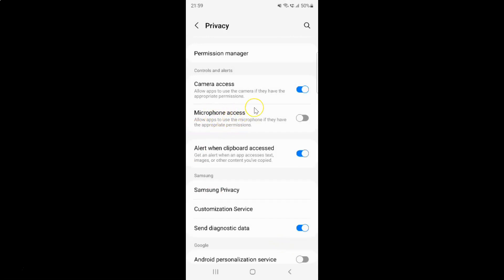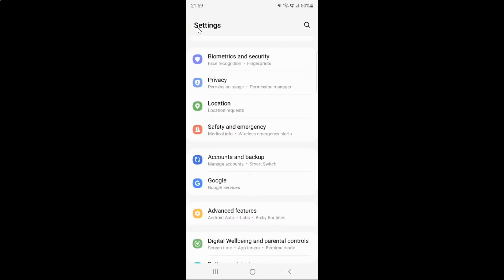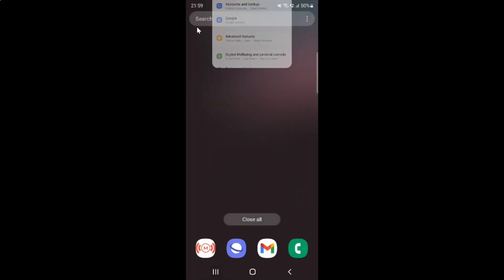Select the option that you want. I want to enable microphone access, so let me enable this toggle button — you can see it's now enabled. After you're done, just go back and close the settings app.